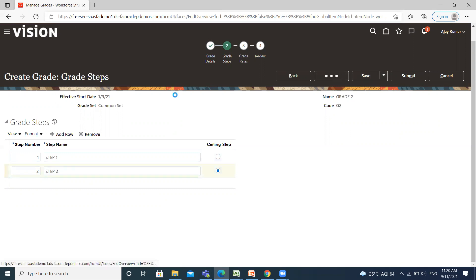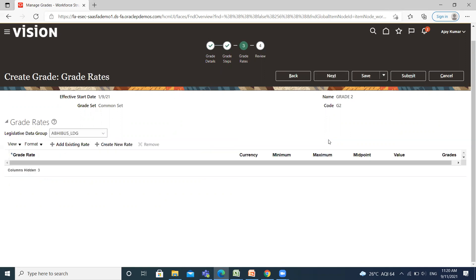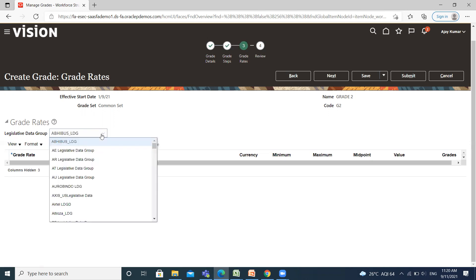Then click on the Next option. Grade rate values are the compensation amounts associated with grades. Grade rate values can be either a fixed amount or a range of values, and you can set up rates for different types of pay like salary, overtime, and bonus. For creating grade rates, we need to select the legislative data group.